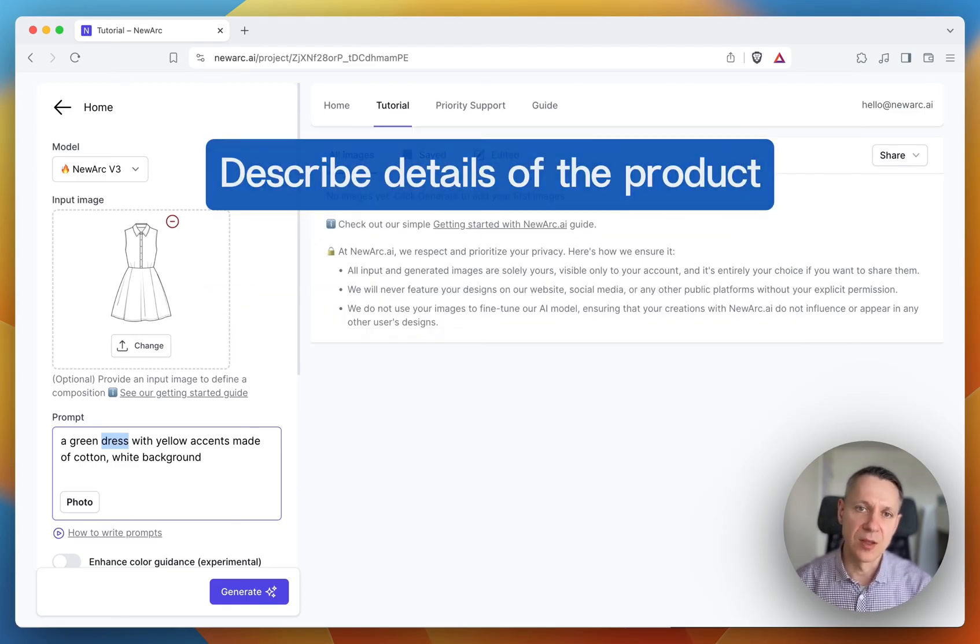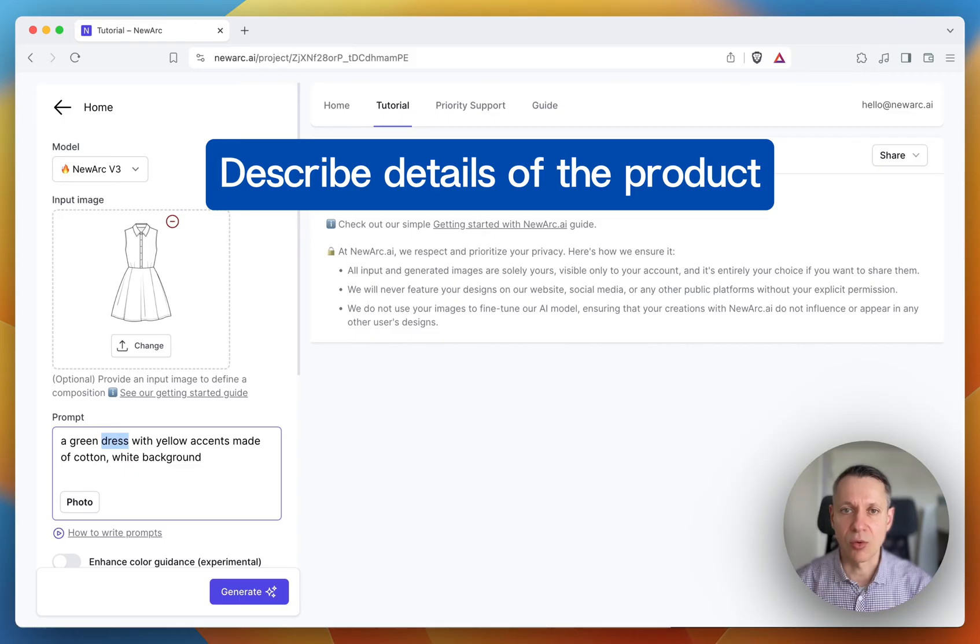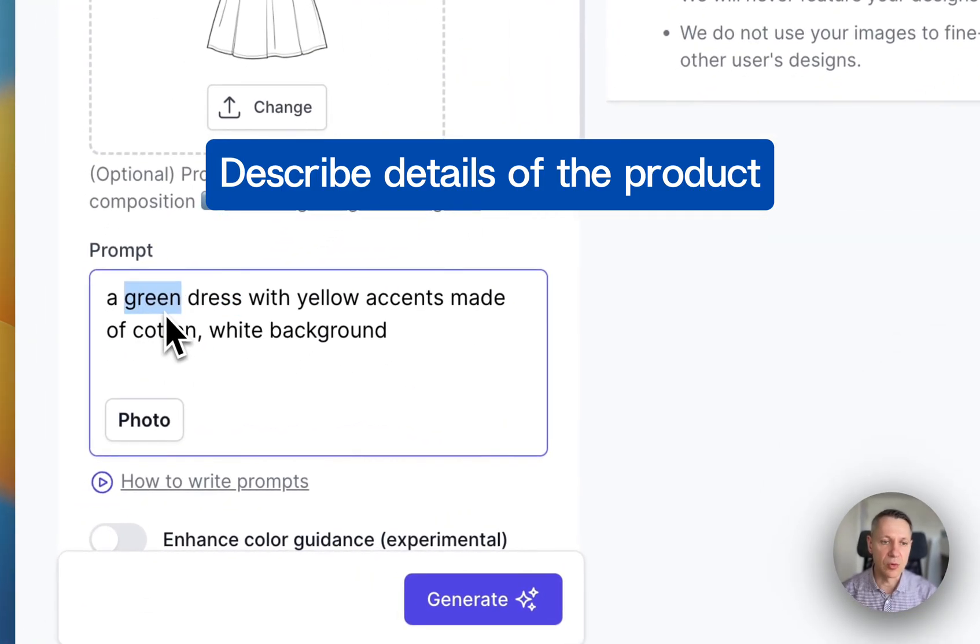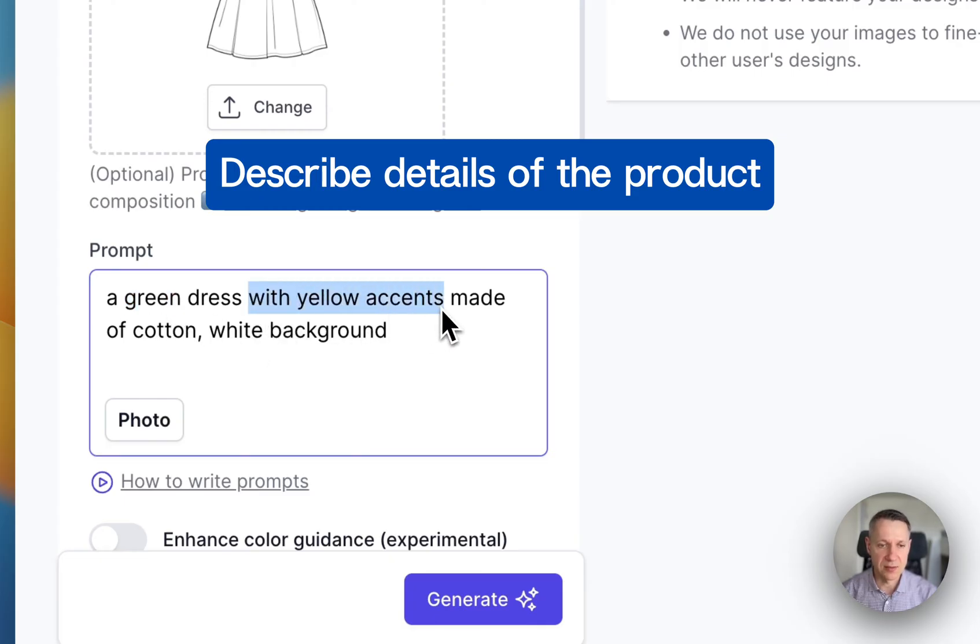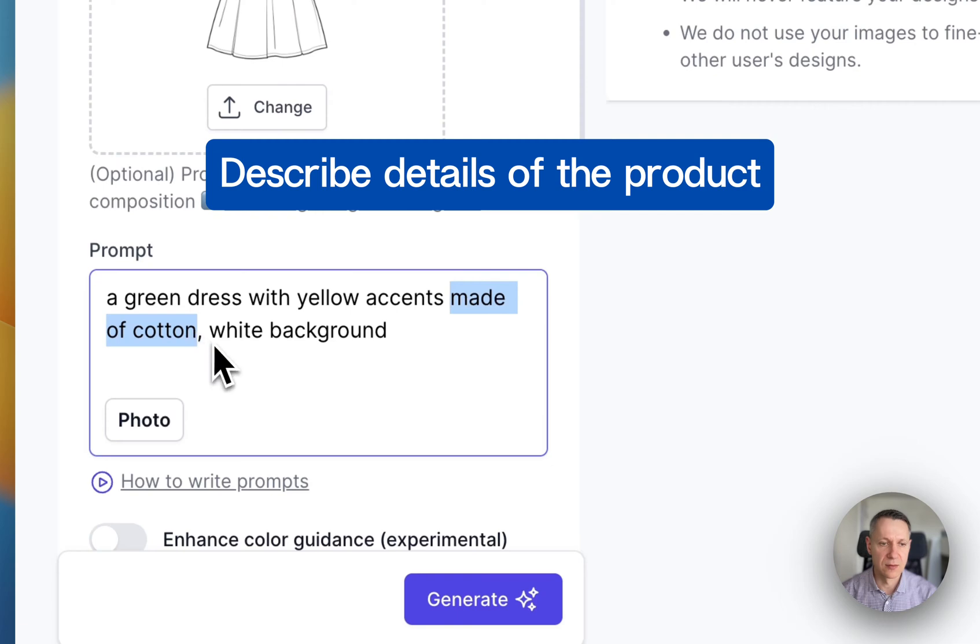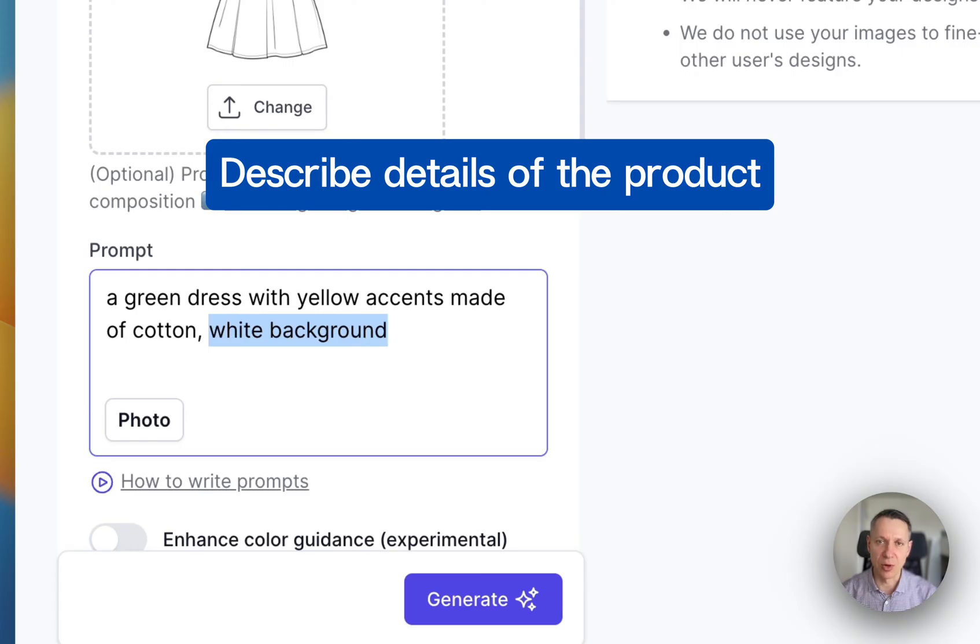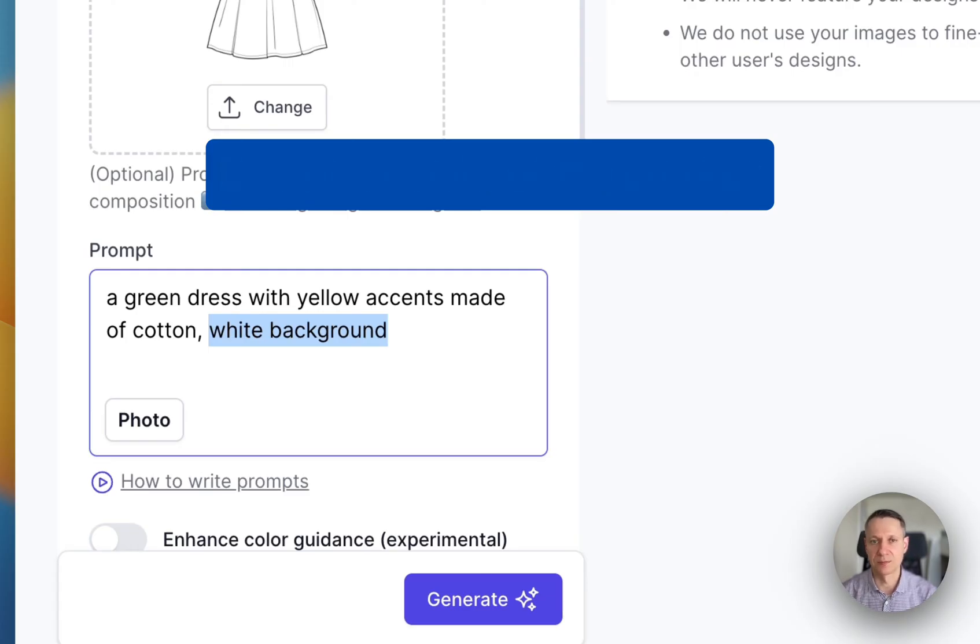Second, the prompt has details of what you'd like to see in the generated images. A green dress with yellow accents, made of cotton, white background. We have color and we have material. The more explicitly you describe what you need, the better chance you have of getting the image you want. If you are listing several things in the prompt, you can use commas to separate them.